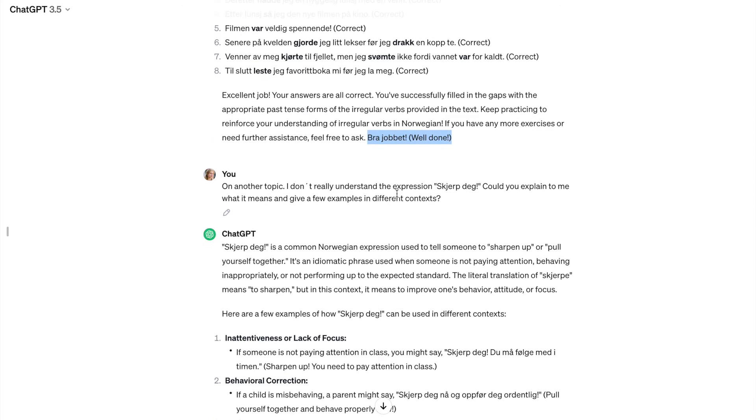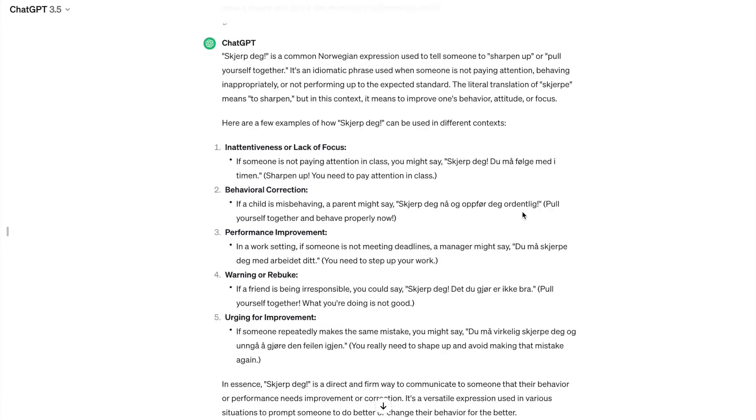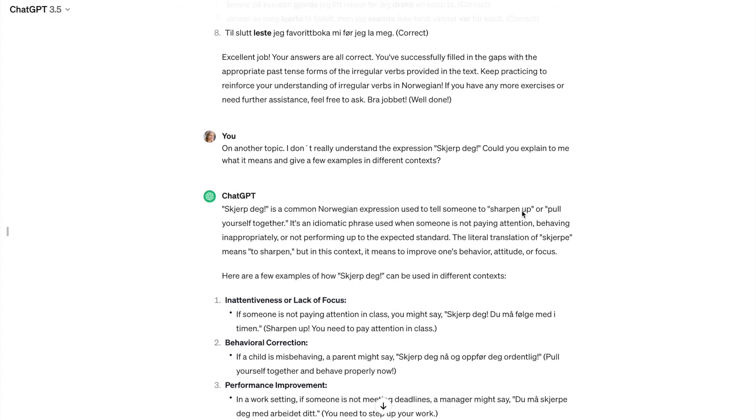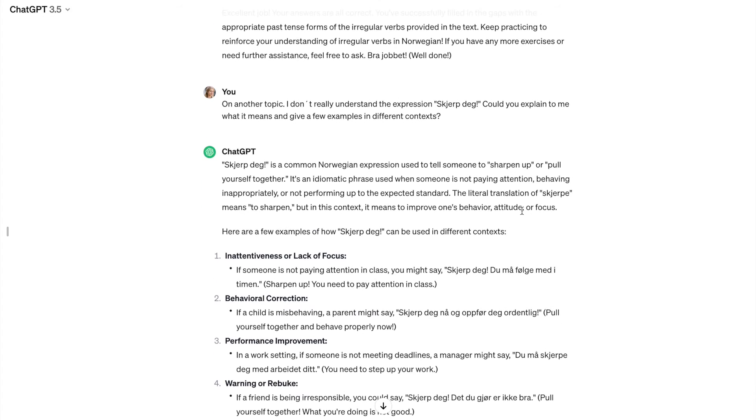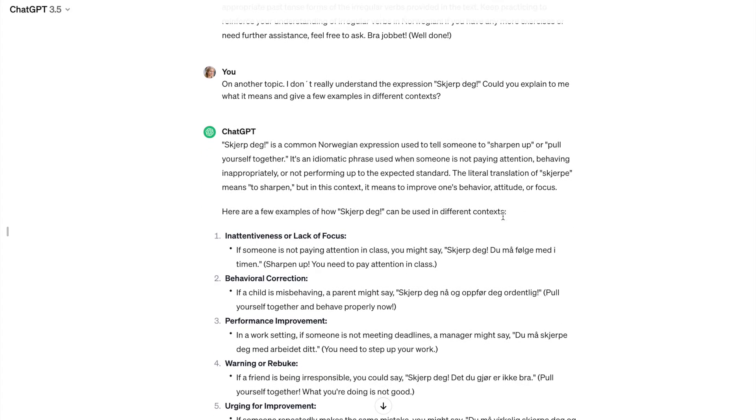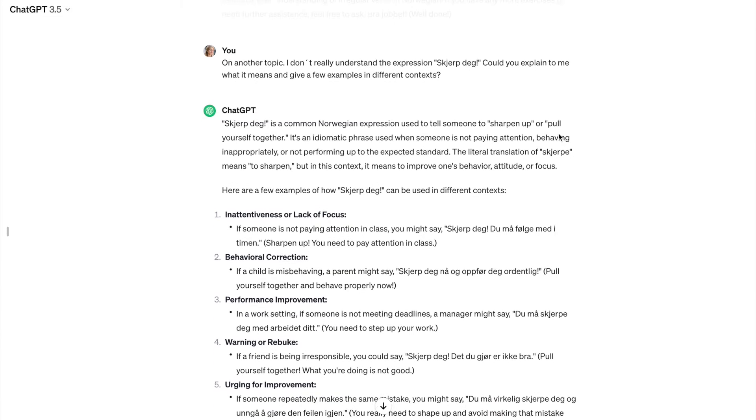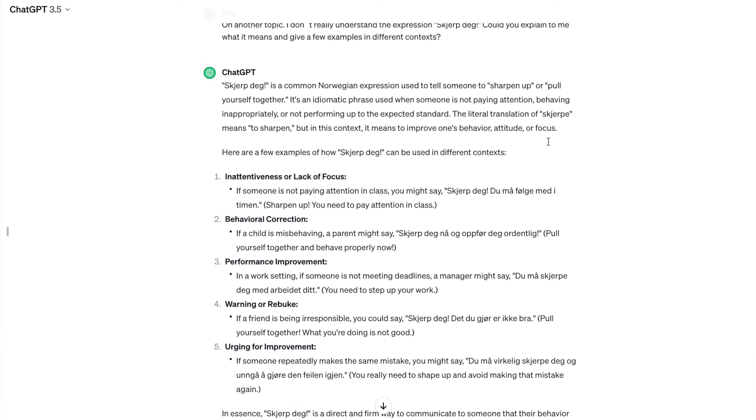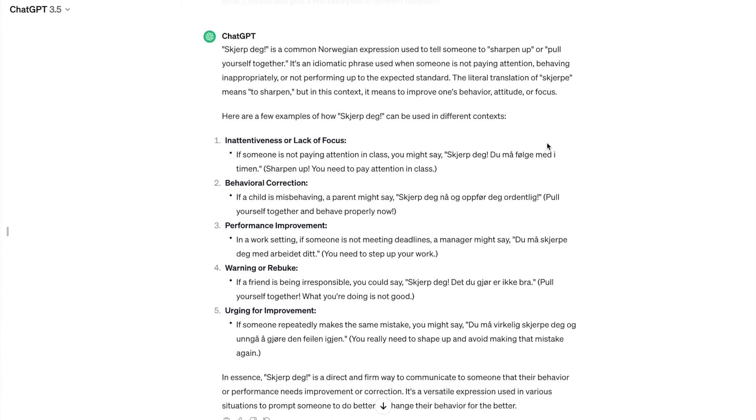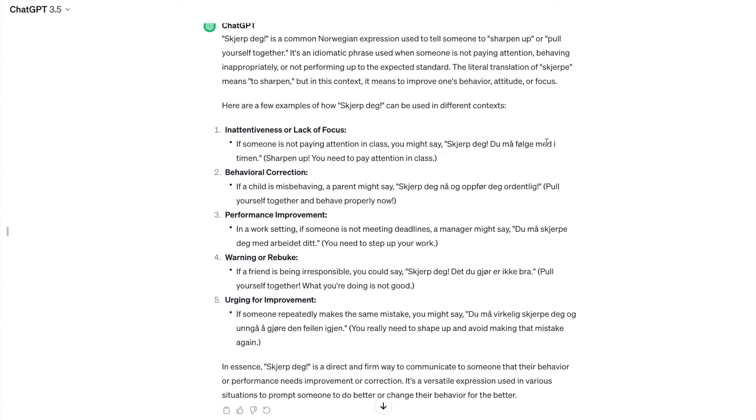Then I want to test something different. I want to test ChatGPT to give me an explanation and the context for an expression that I, for example, don't really understand. So I say on another topic, I don't really understand the expression sharpe dag. Could you explain to me what it means and give a few examples and different contexts? And I also think that here ChatGPT has done a really, really good job.